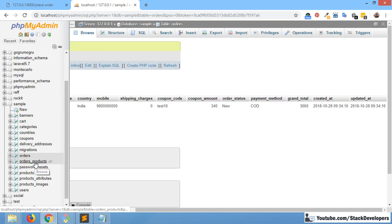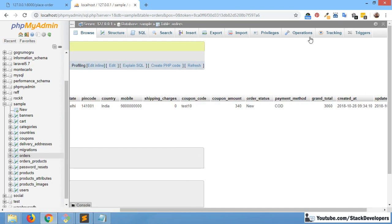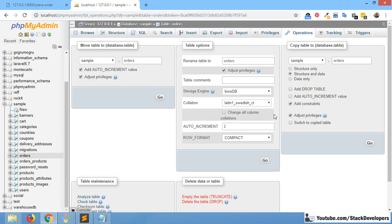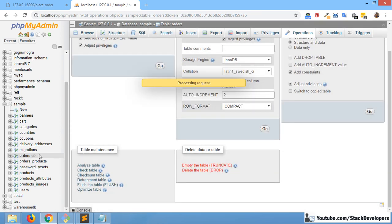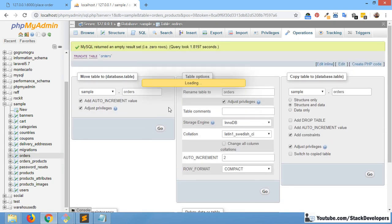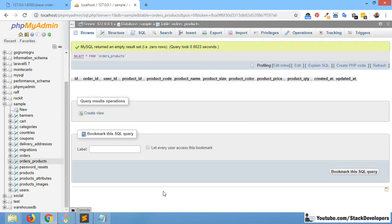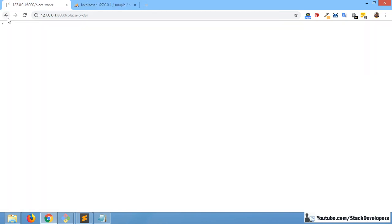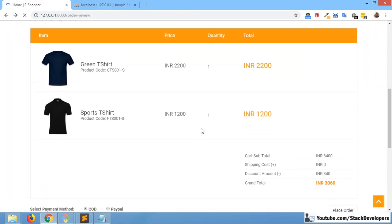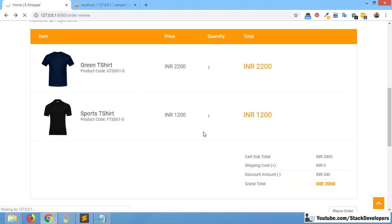So now we need to add order products. Right now I'm going to make the table empty once again because we will make a fresh order. I'm going to empty the order table as well. The order_products table is already empty because we have not added any order details so far — that is what we are going to do in this video. I'll also show the order view page once again.